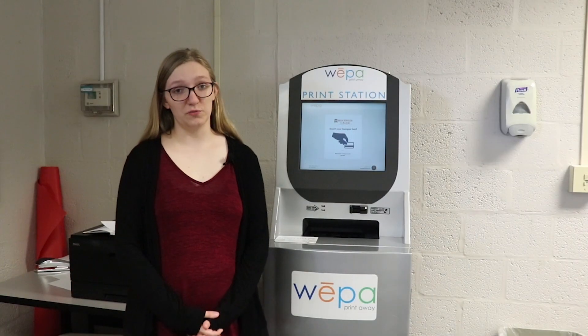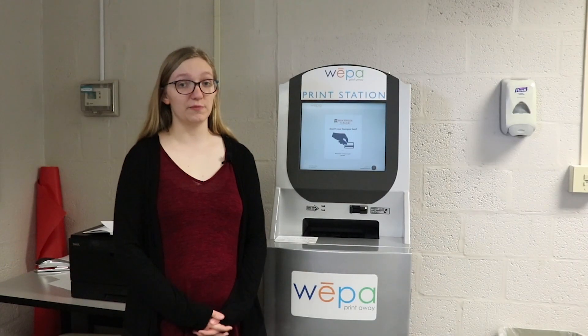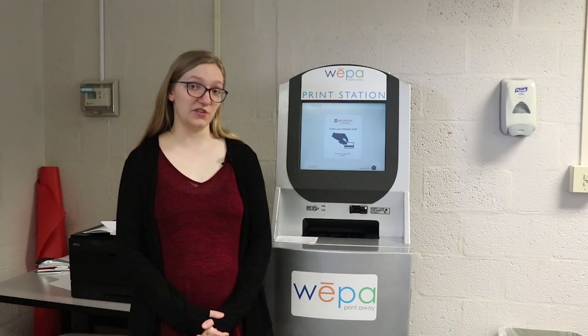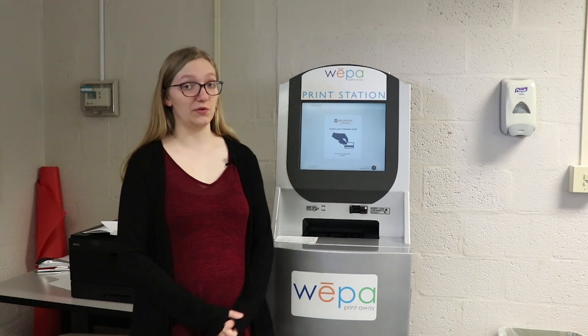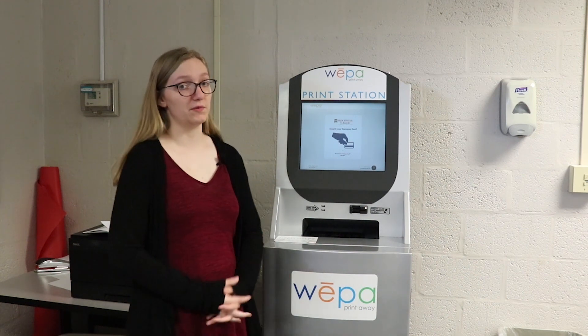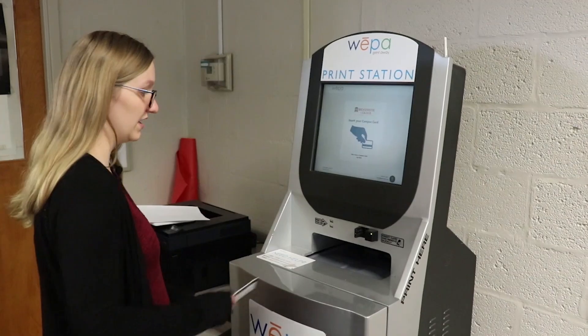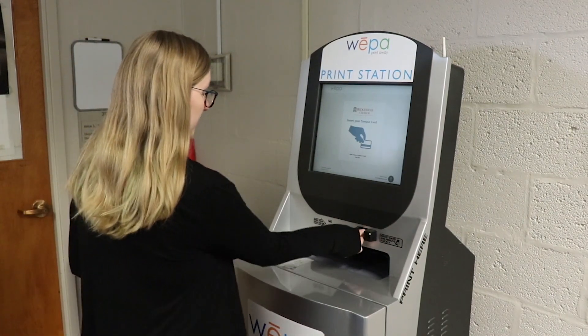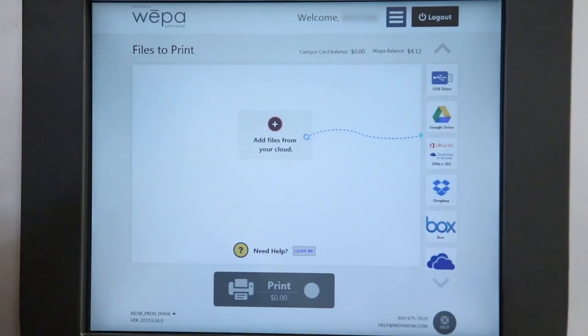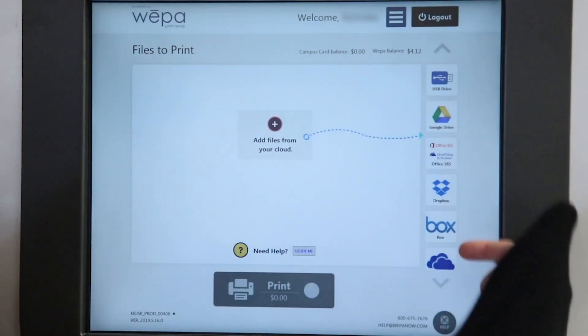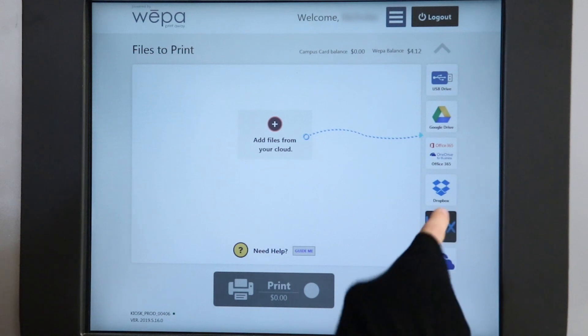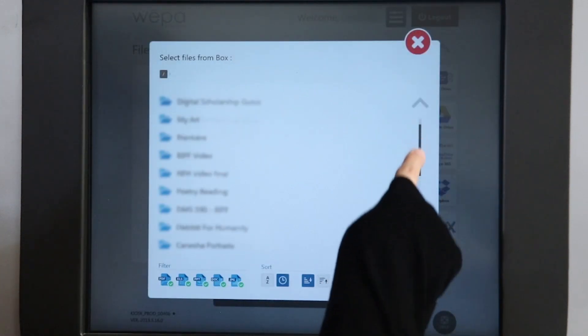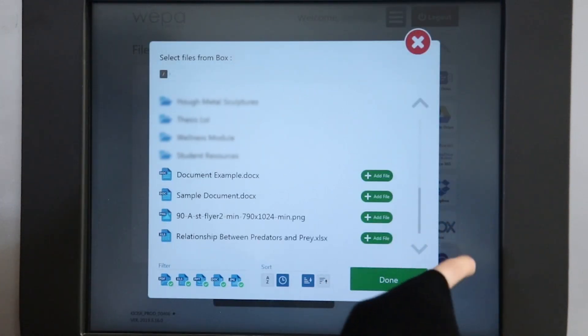Another way to print from WEPA is by printing from one of the accounts that you linked, either Google Drive or Box, and doing it directly from the WEPA machine. Insert your card. Select the cloud-based service you want to print your document from and then find the document within those files.